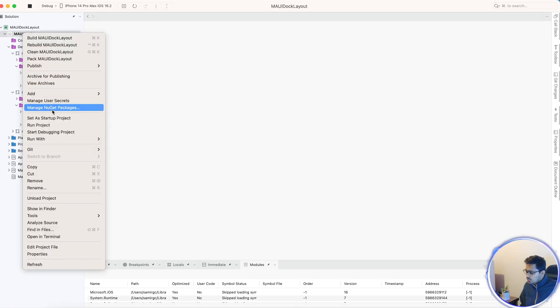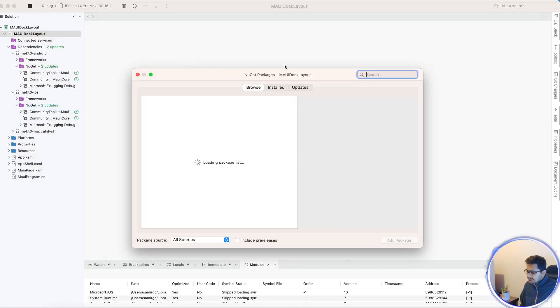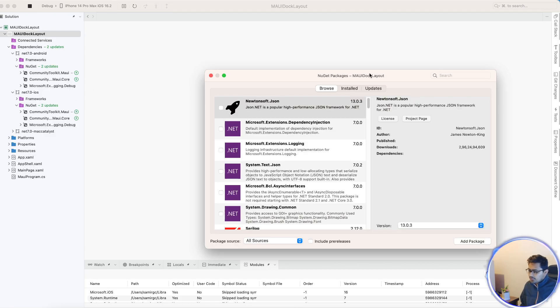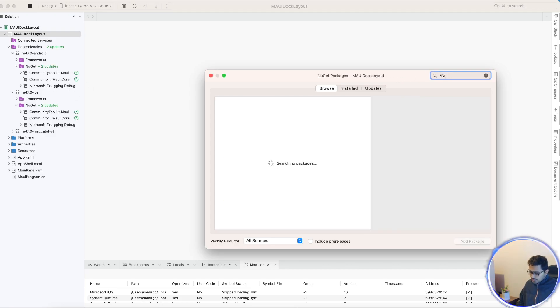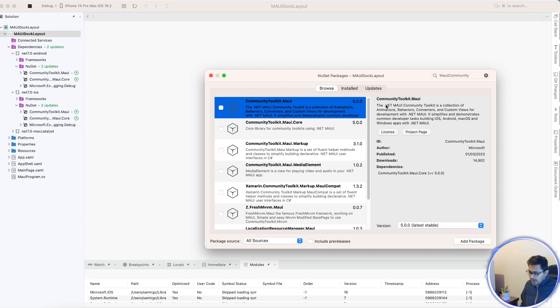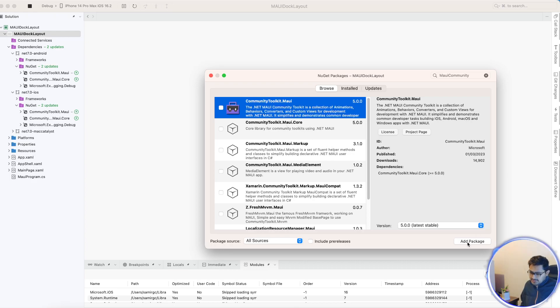We'll need to go to Manage NuGet Packages. This is .NET MAUI Community Toolkit as well as MAUI Community Toolkit Core. Just type MAUI Community and it should give you the two plugins: Community Toolkit MAUI and Community Toolkit MAUI Core. Add both plugins to all of your projects.